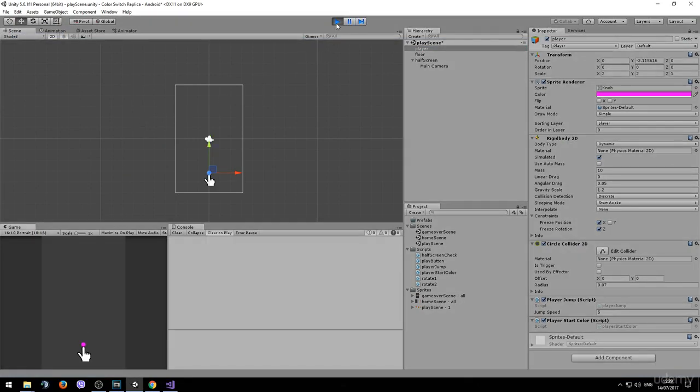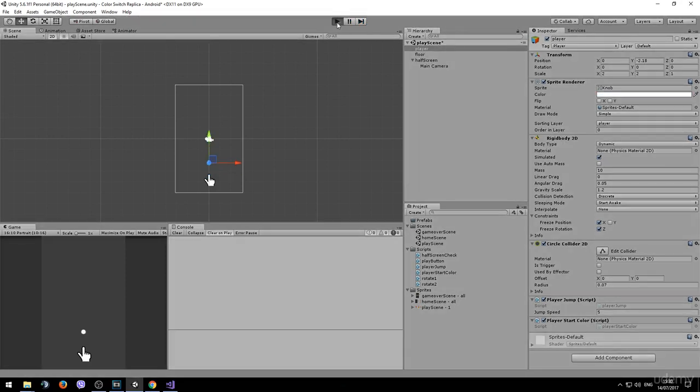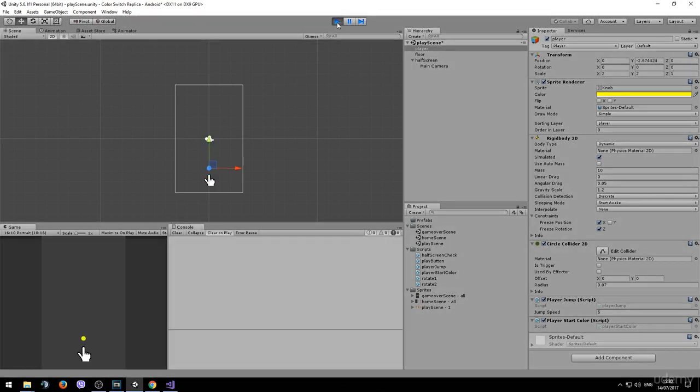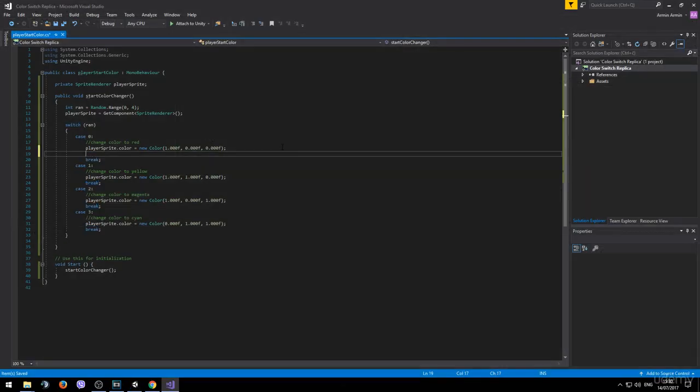There we have magenta. Let's see again. Cyan. Let's see if we get all the colors. Yellow. Yellow again. And red. Ok this seems to be working fine.